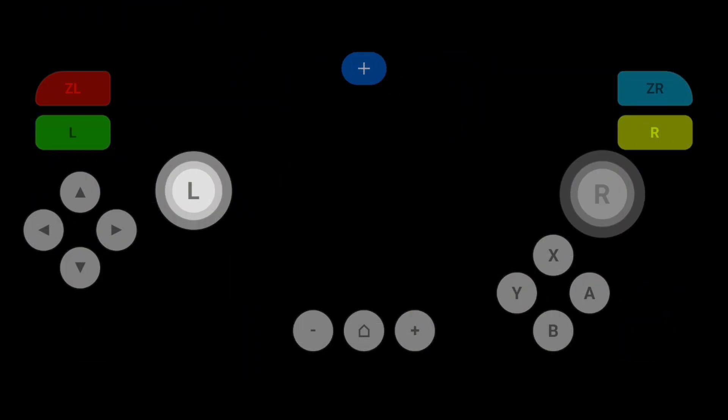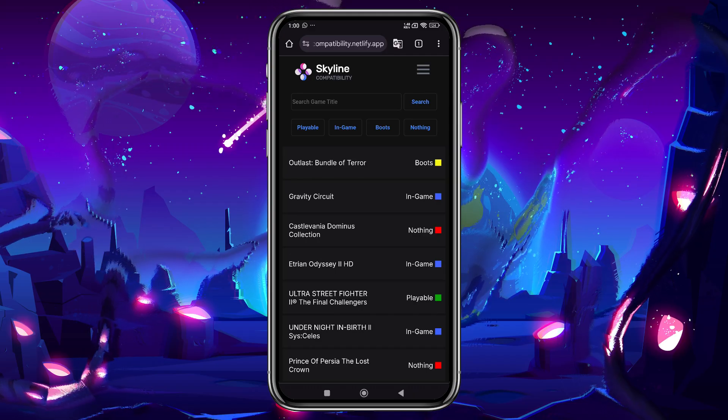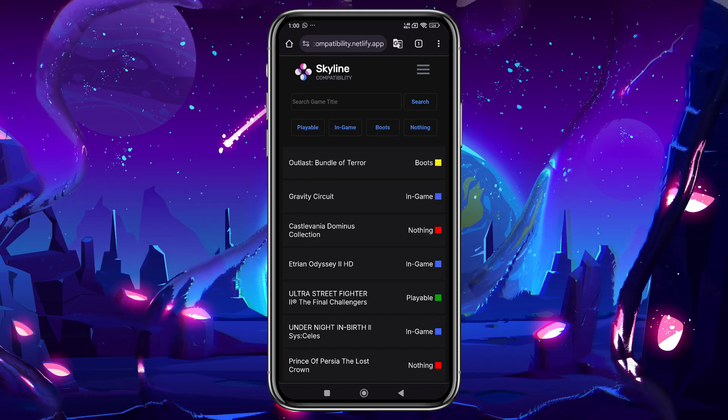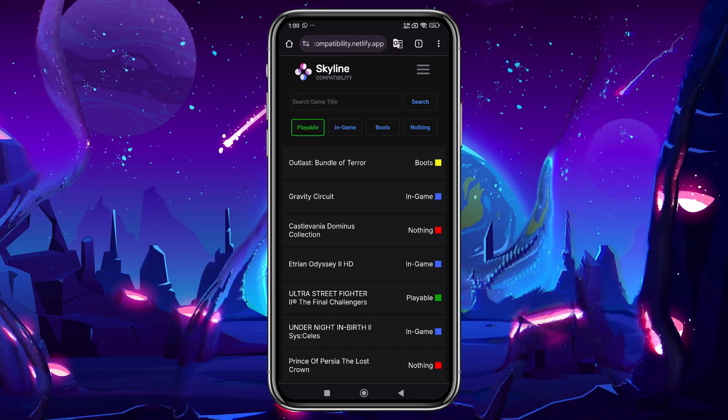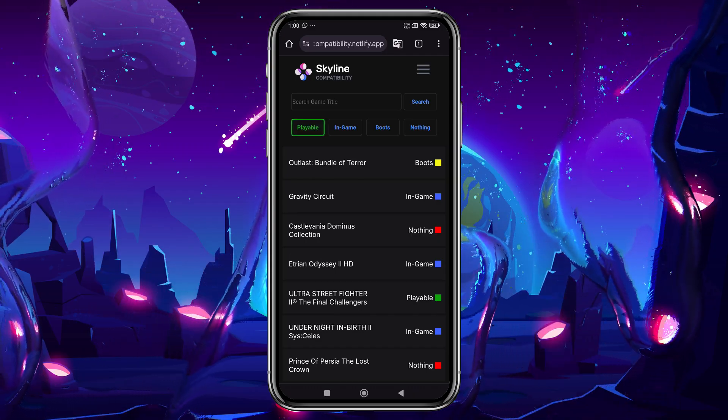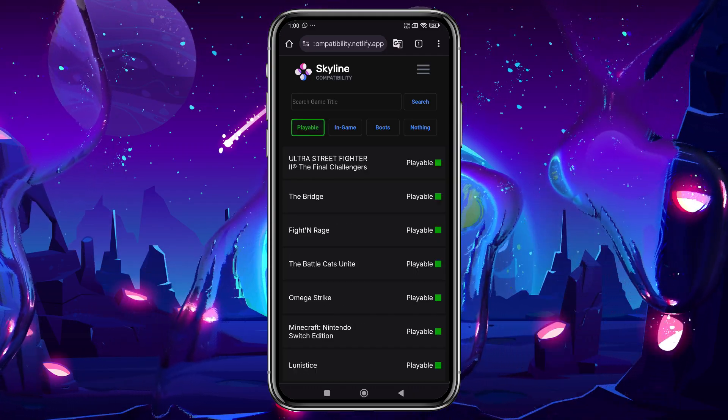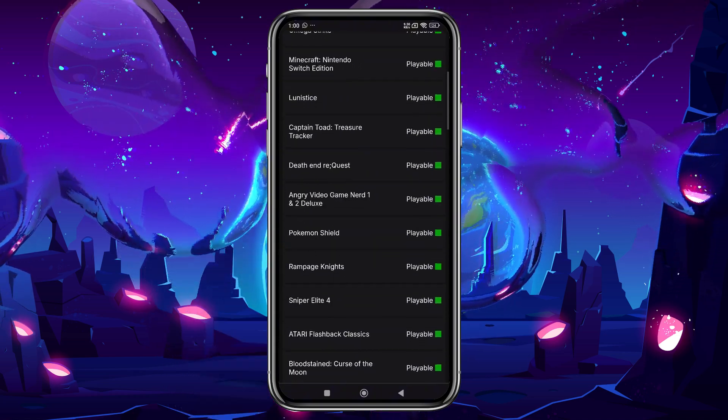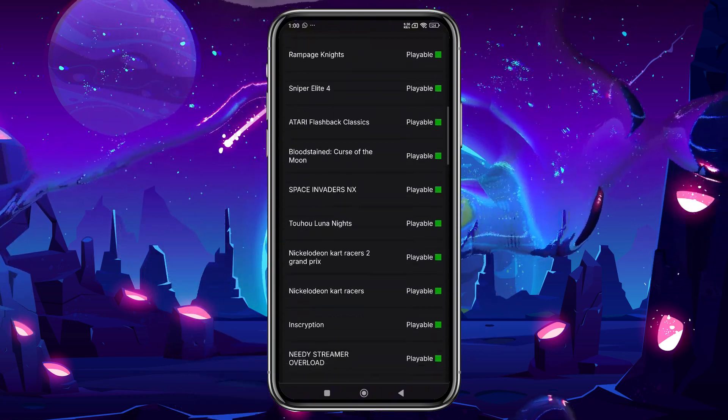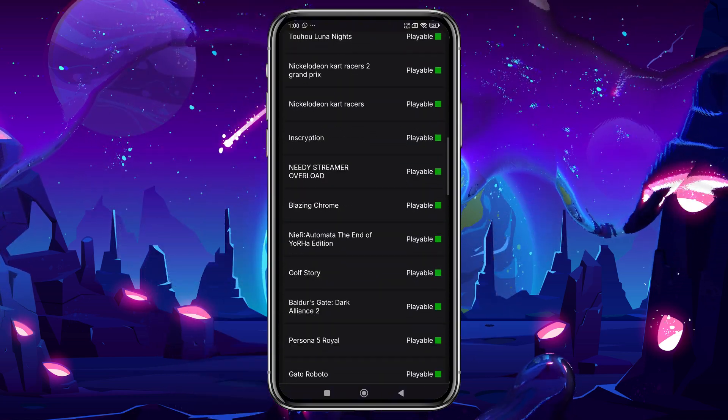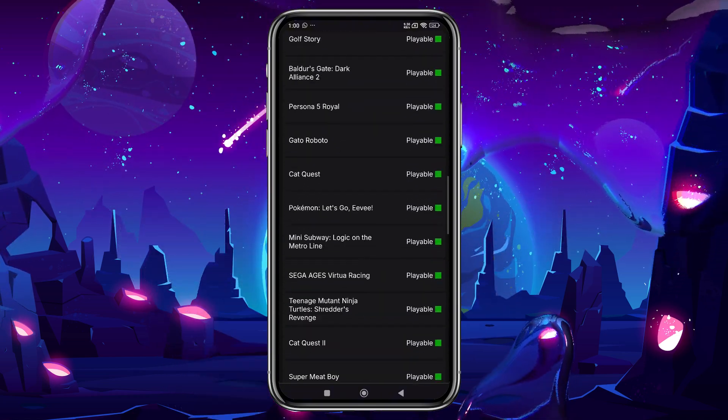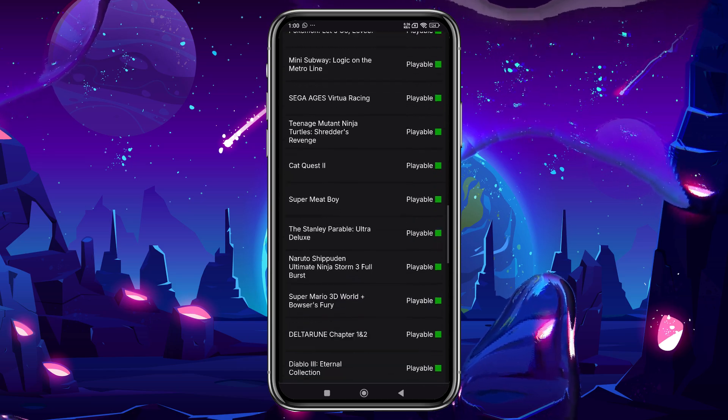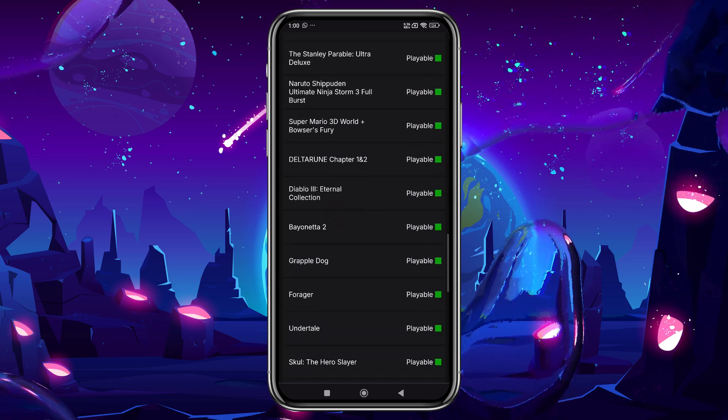Before you start any game, it's important to check whether it's playable on the emulator. Skyline has a compatibility list on their GitLab page. From there, you can check if your favorite game is supported. Make sure to unzip the game files and move them into the games folder.